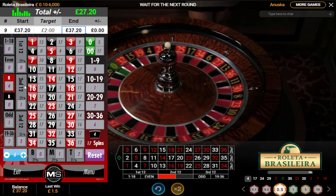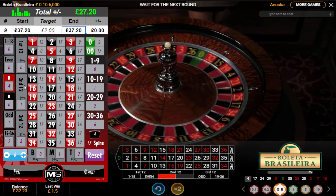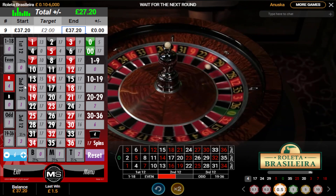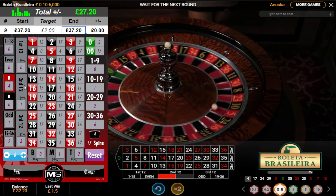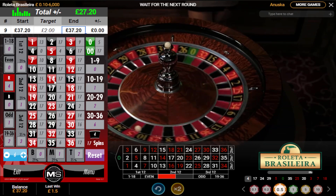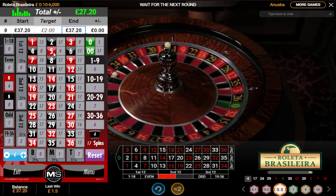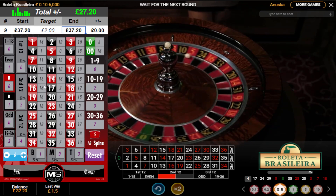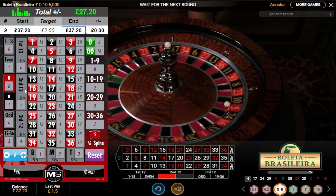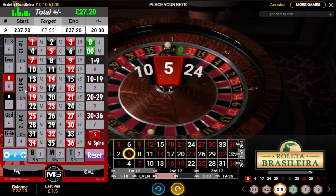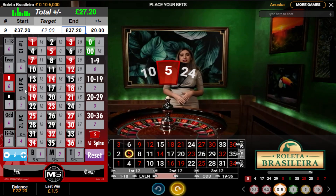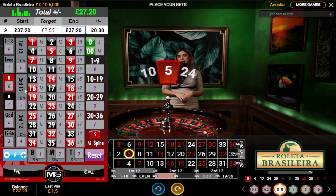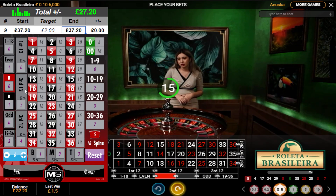We've got four black numbers in a row in the history. If this is another black number, I would have covered zero with four pockets either side, because that's my trigger for that.